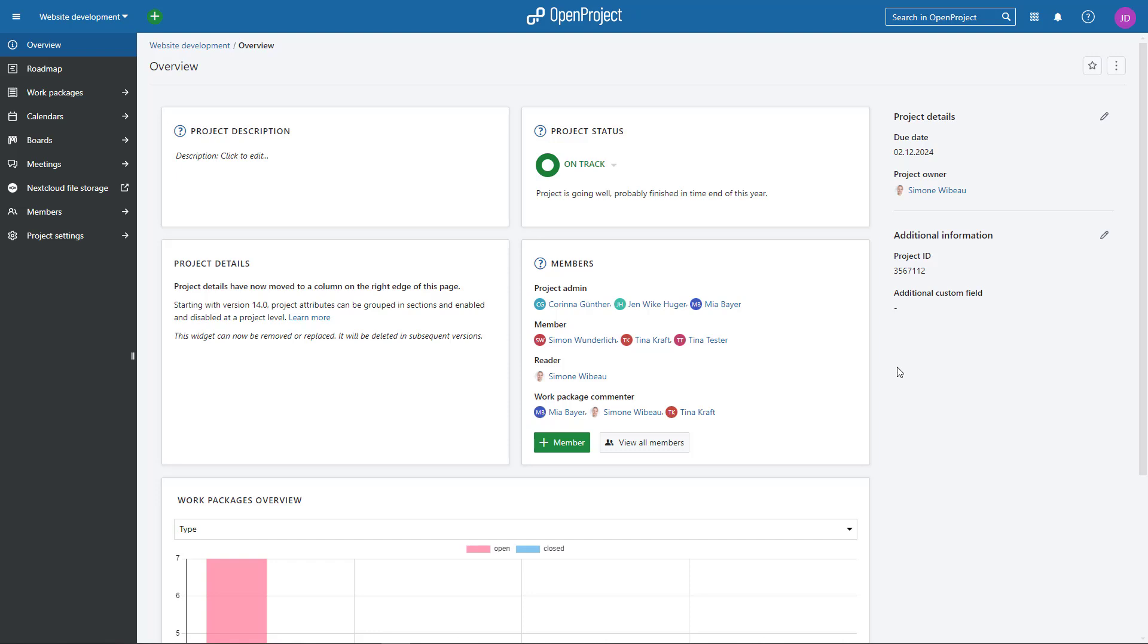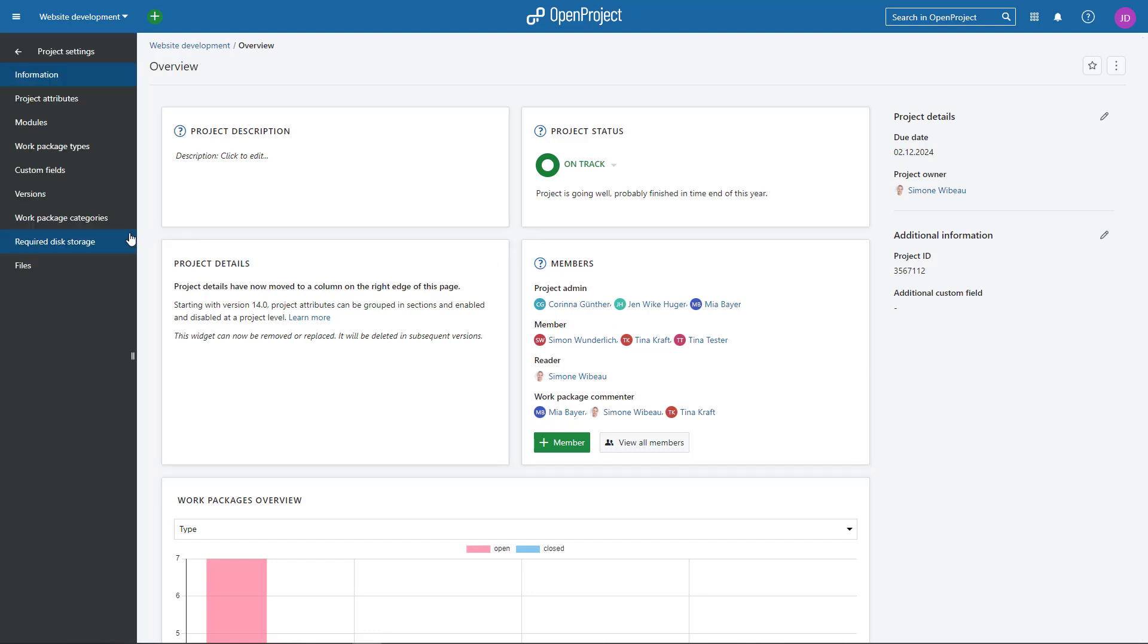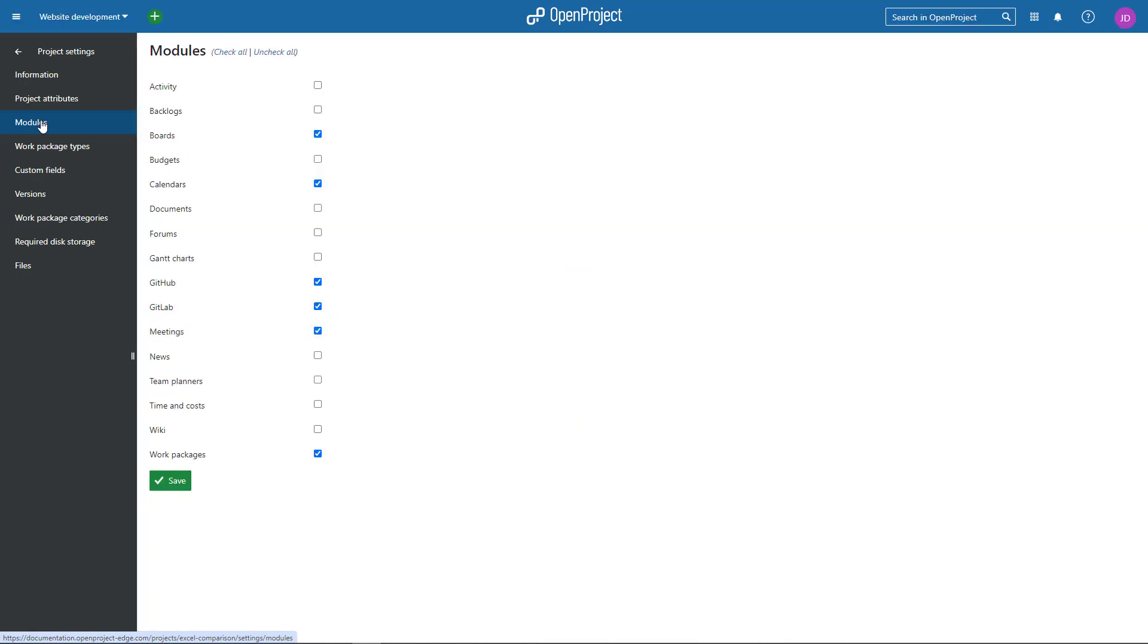To activate Gantt Charts for your project, go to Project Settings, Modules and check the box for Gantt Charts. Don't forget to save your changes.